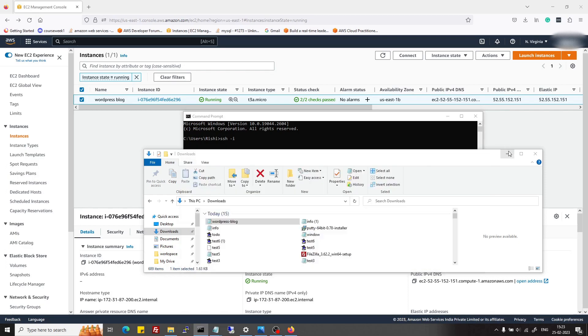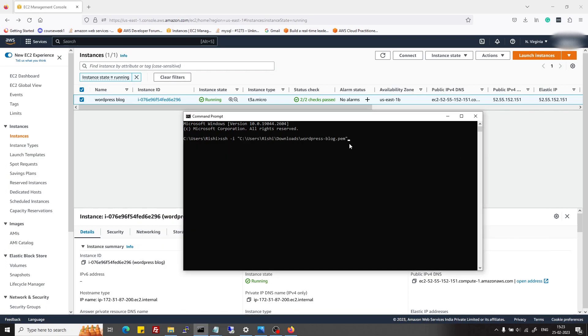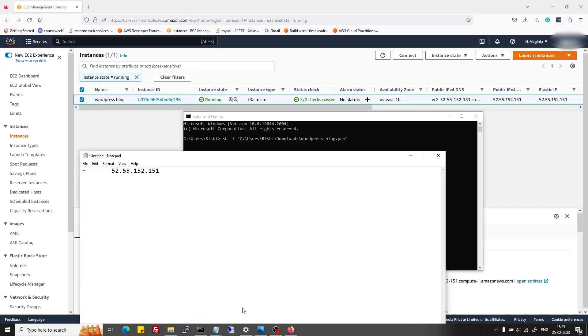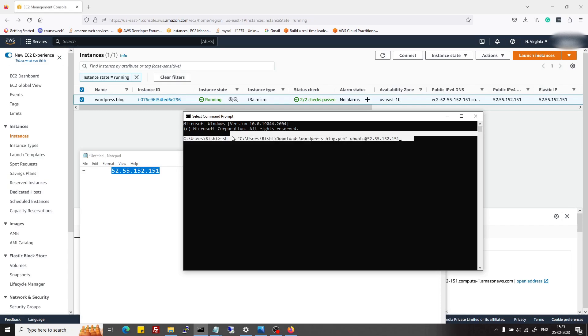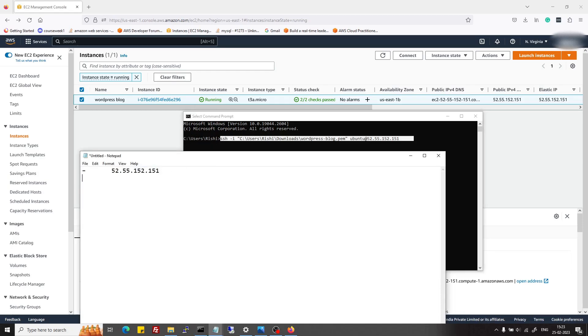Then I will just paste it here. The second thing which we need is the IP address. Since we had chosen Ubuntu OS, by default it creates a new user ubuntu.